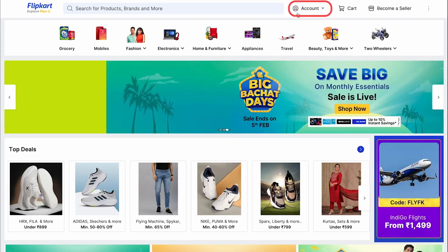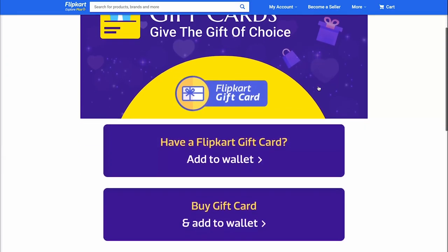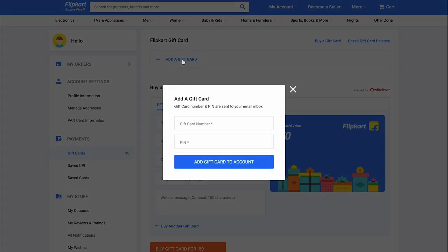Go to Account, Gift Cards. Next, click on Add to Wallet. In the opened window, click on Add a Gift Card to Account.